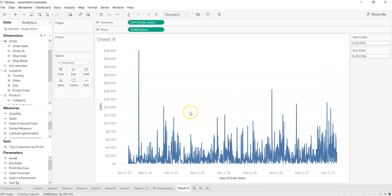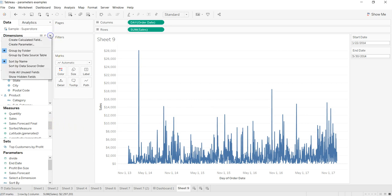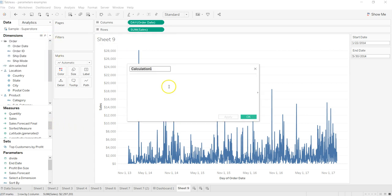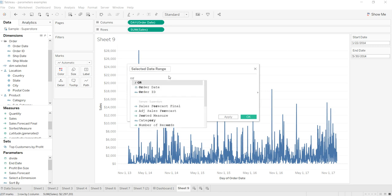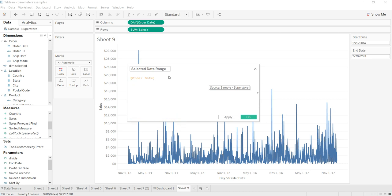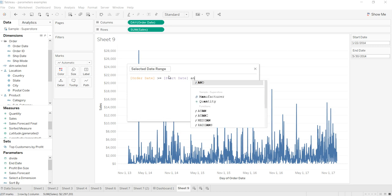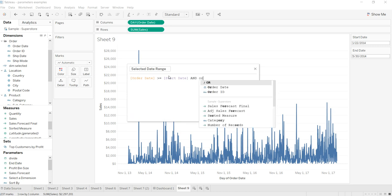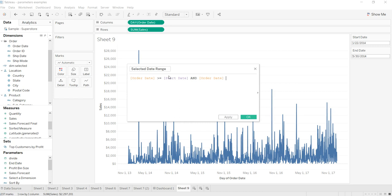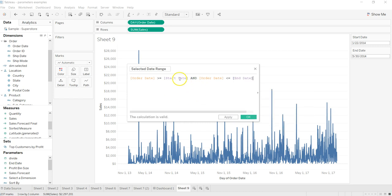and apply it to the chart. What I need to do is create a calculated field. Create calculated field and I will say 'selected date range'. What I will write is: order date is greater than or equal to start date AND order date is less than or equal to end date. That's basically